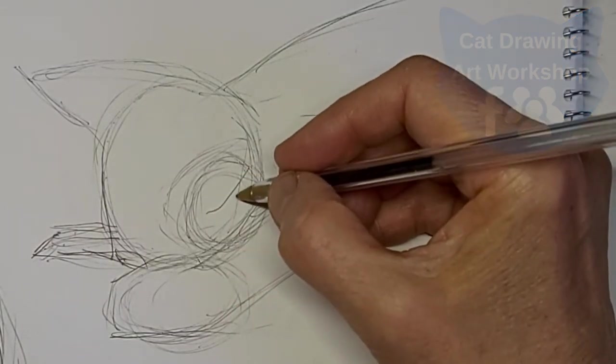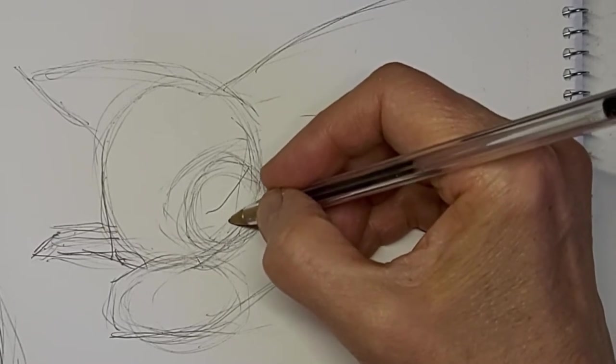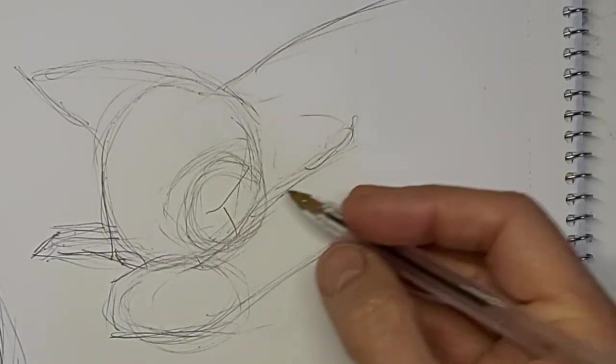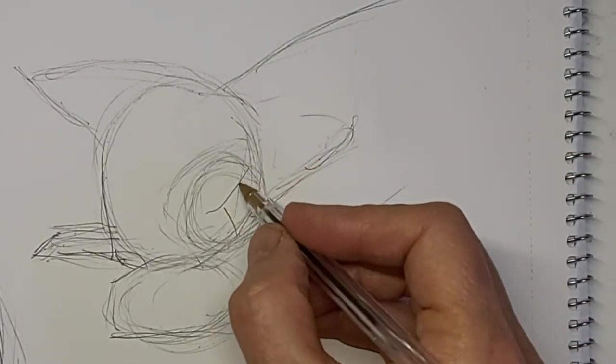Just kind of quickly getting those mouth lines in. And a spot for the nose.